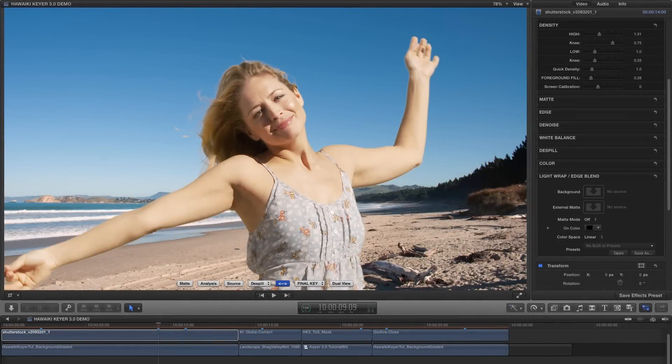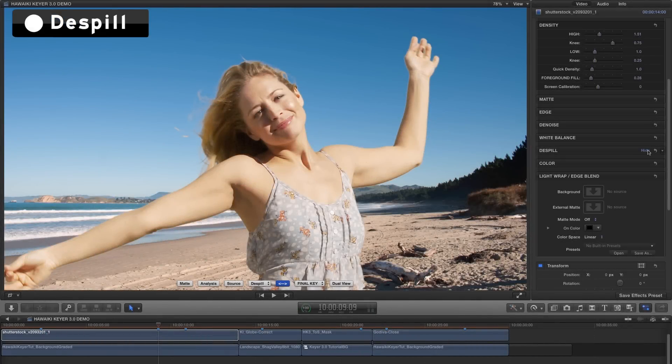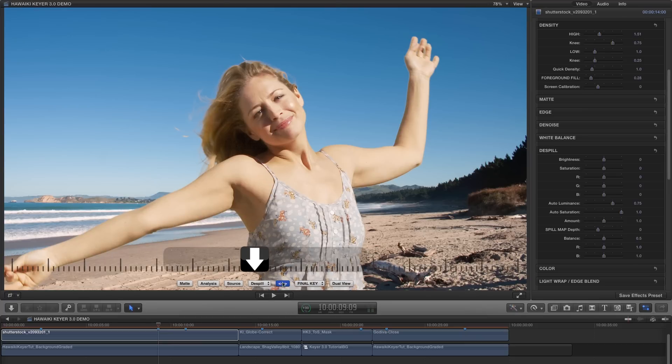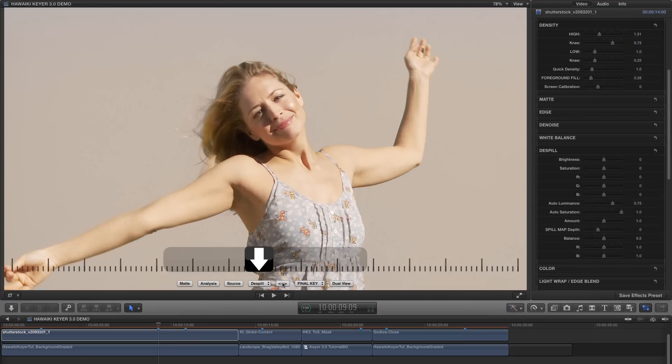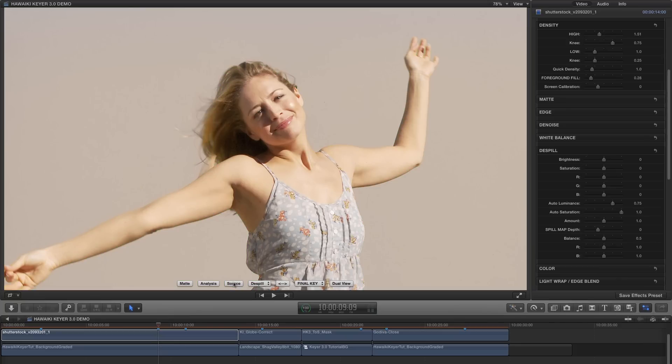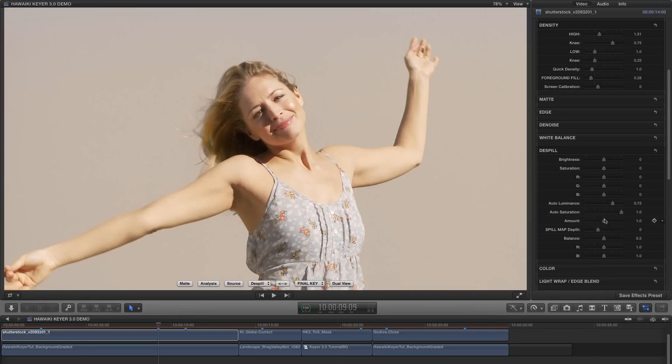So at this point we should talk about the de-spill features in HK3. To see the de-spill image prior to the final key, we can select the de-spill view. Now unlike some well-known keyers, the de-spill operation in HK3 is not tied to the matte extraction, so you don't have to worry about adjusting one to compensate for the other. Now of course what de-spill is doing is taking away green or blue contamination from the foreground image, and because when you reduce the value of one channel the overall luminance is reduced, what HK3 automatically does is to match the luminance of the original image before it was de-spilled.